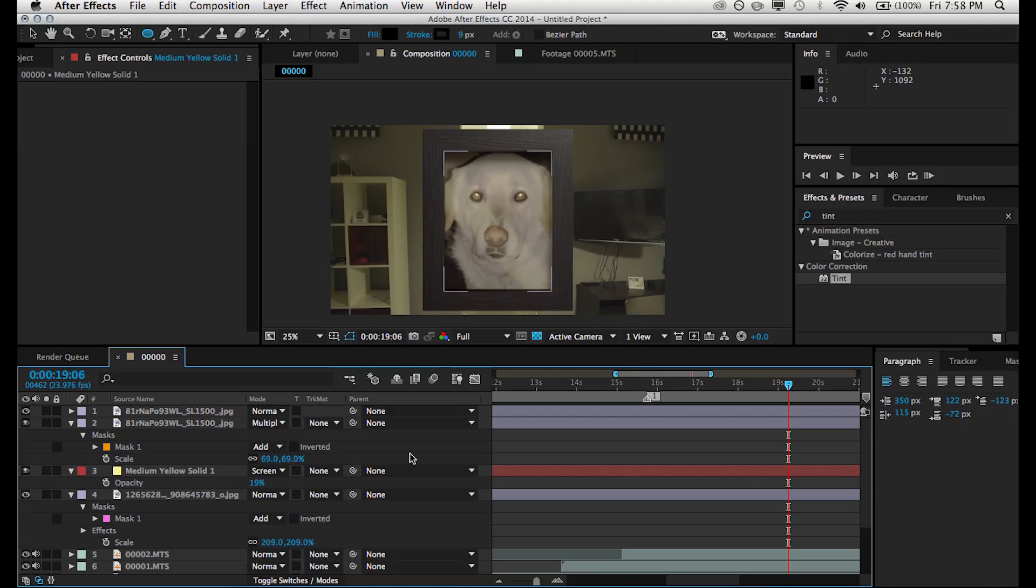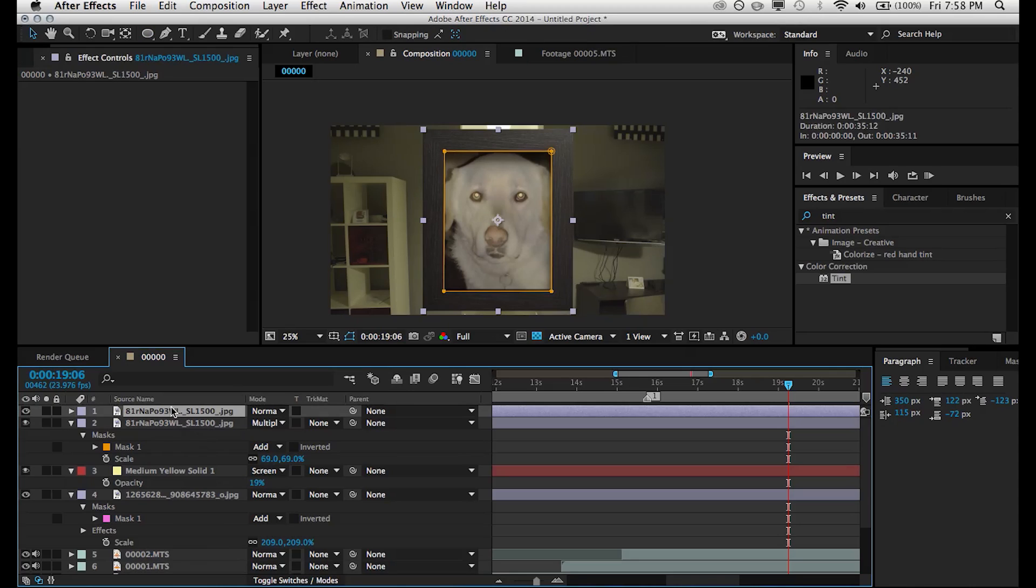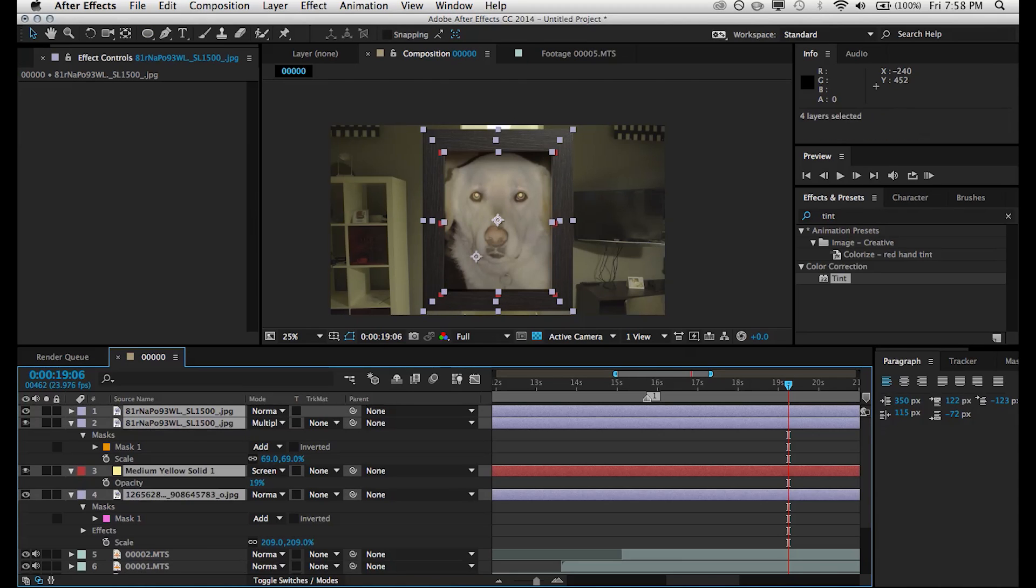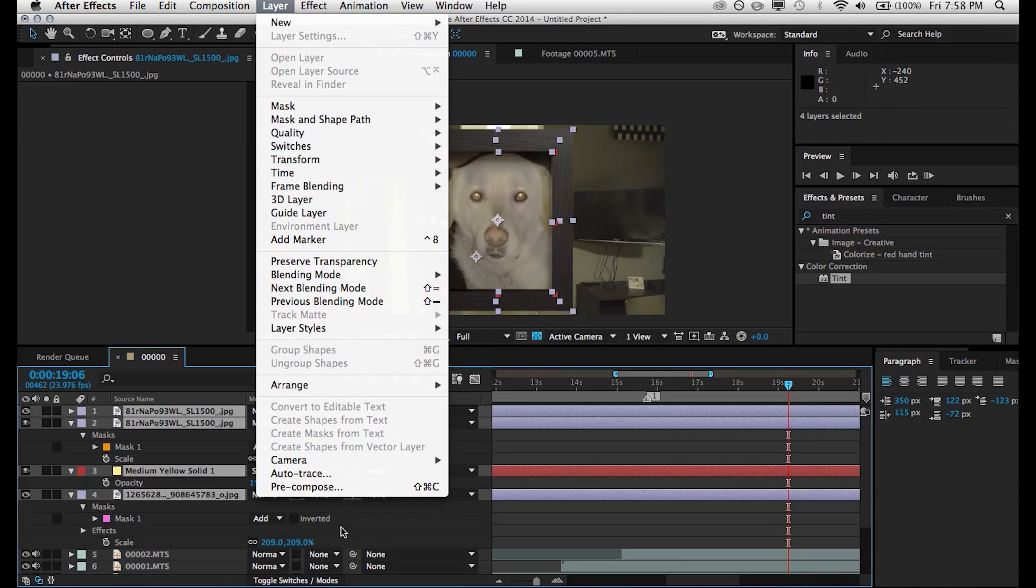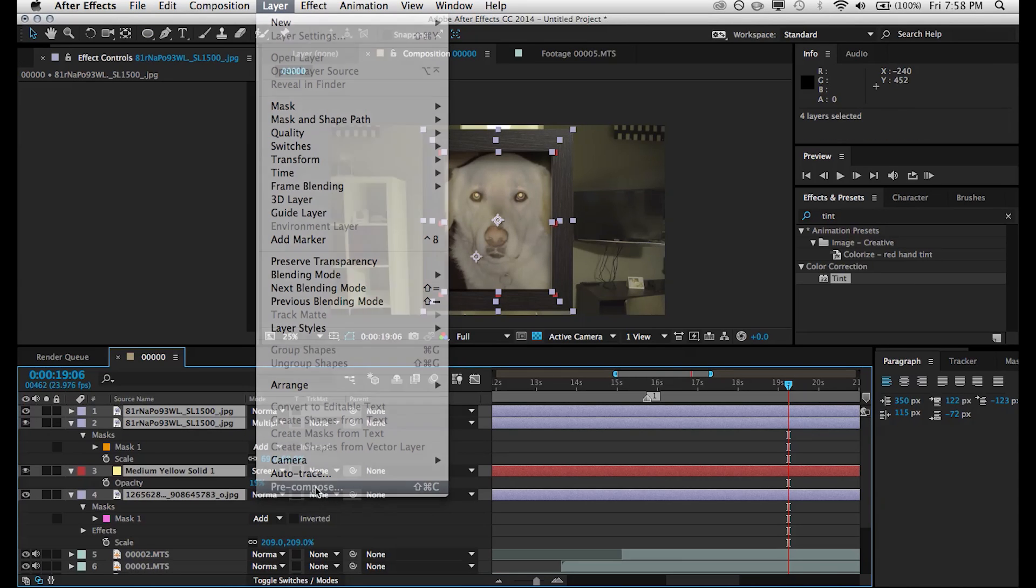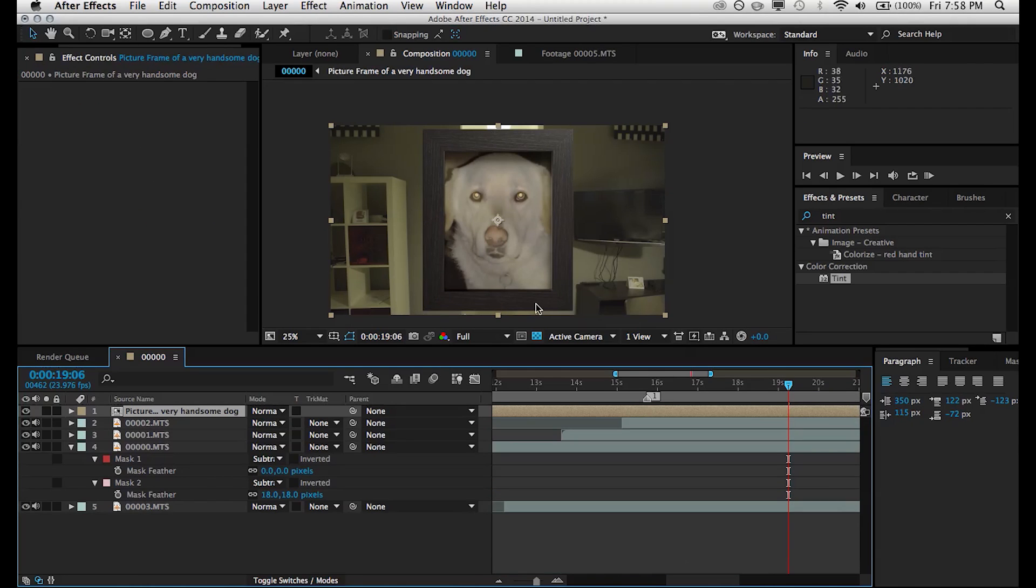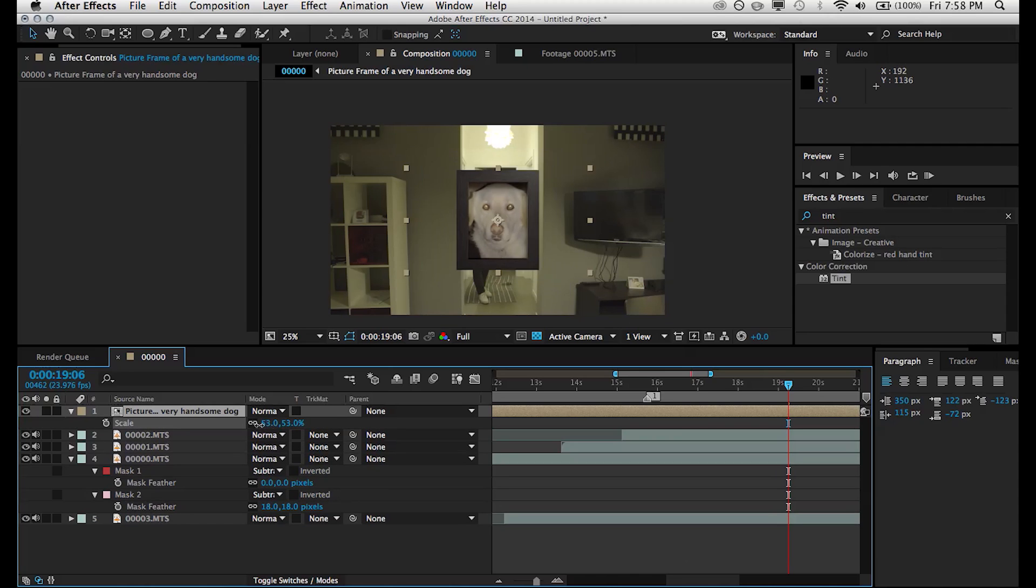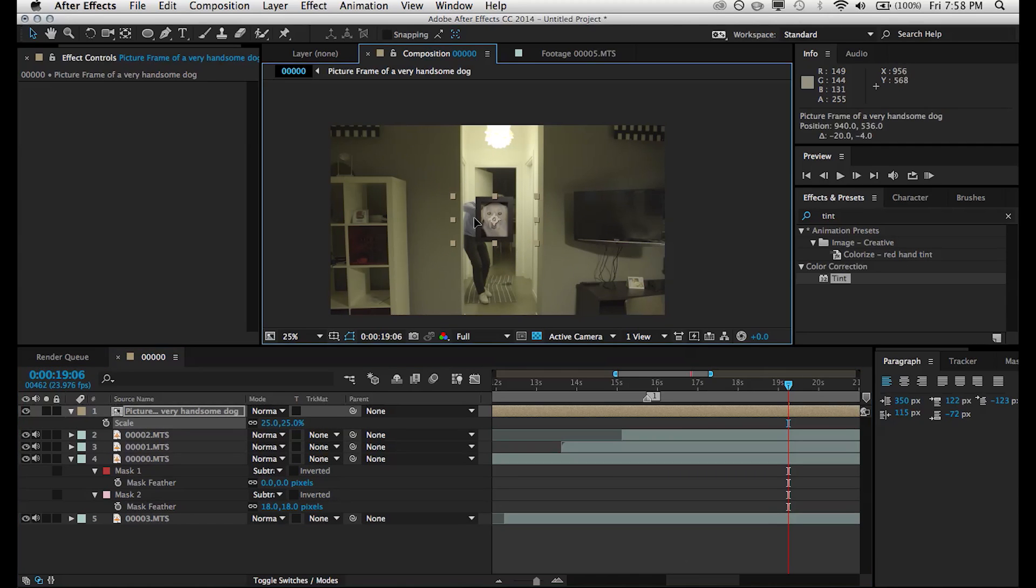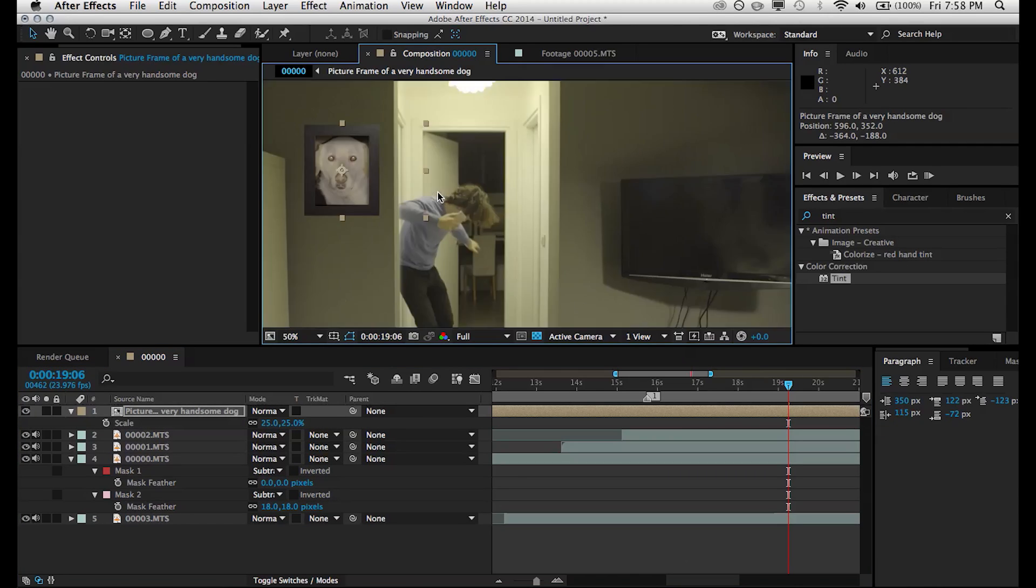Don't want to waste too much time on this sort of sidetrack portion of this tutorial. So we're going to grab all these layers and pre-compose them. We're going to call this picture frame of a very handsome dog. Then once we do that, we can scale it down and position it in our scene exactly where we want it. So a good place for that would be right here.